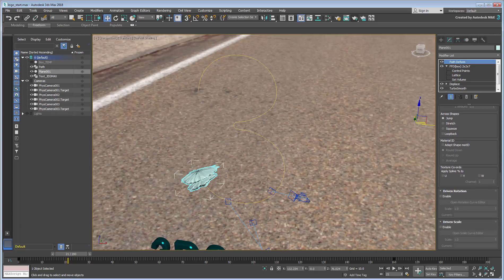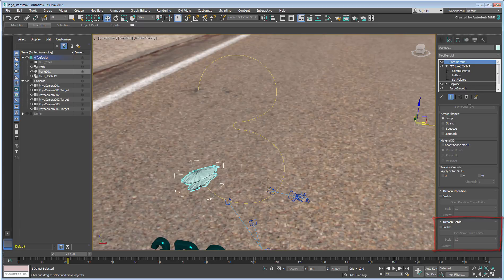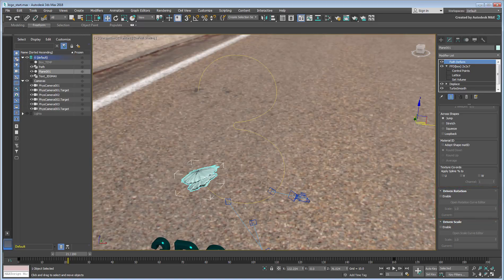There is also a DrivenRotation function available that you could have used to create a more elaborate twist effect. For our purposes, the twist we introduced earlier is enough, so we'll concentrate on DrivenScale instead.